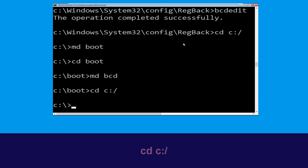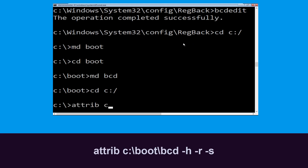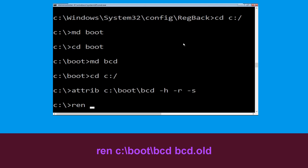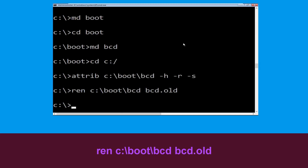Type 'cd c:\' and hit Enter. Now execute: 'attrib c:\boot\bcd -h -r -s' and hit Enter. Then type 'ren c:\boot\bcd bcd.old' and hit Enter. Once done, move to the next command.